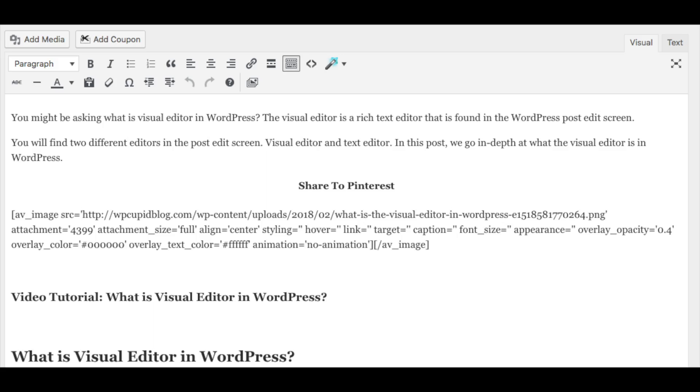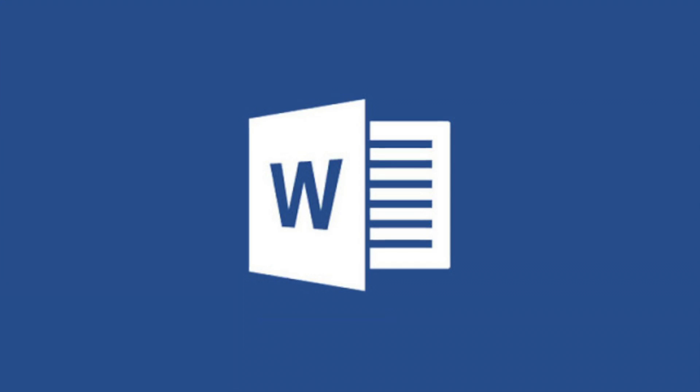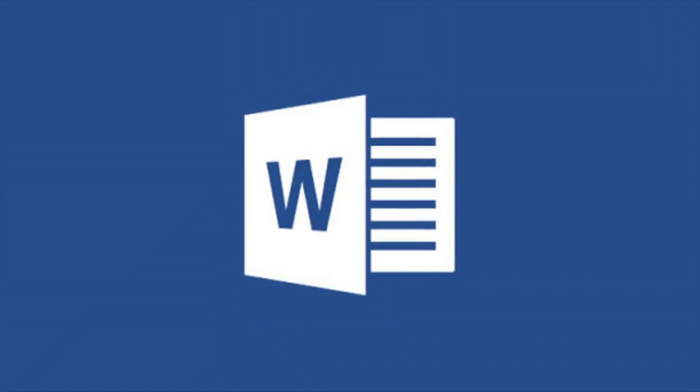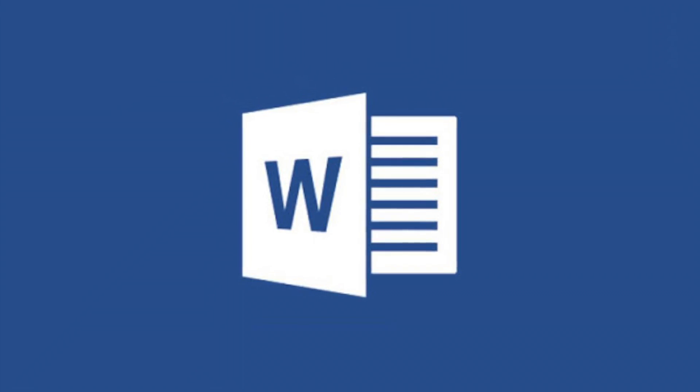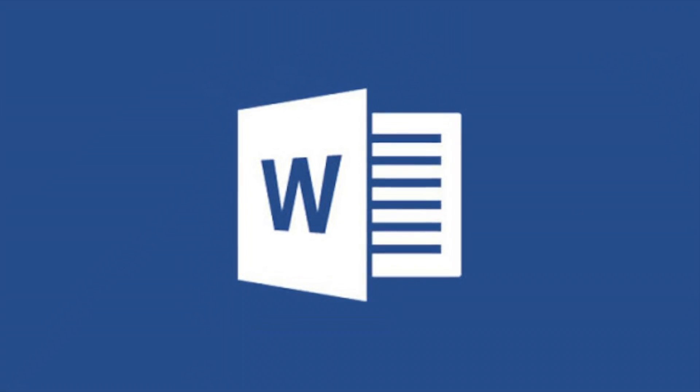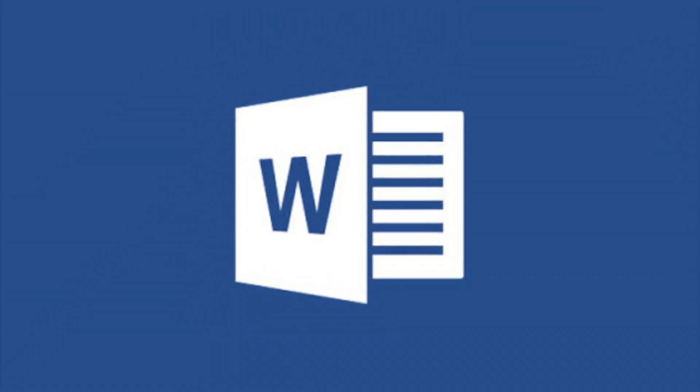WordPress comes with TinyMCE which is an open source HTML editor. TinyMCE mimics the behavior of popular publishing tools such as Microsoft Word and has a lot of features that are found in Microsoft Word like a toolbar making it easy to format your content.